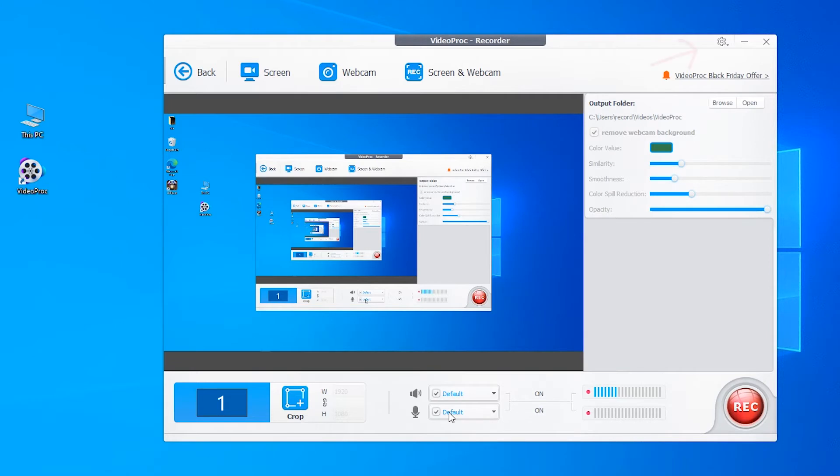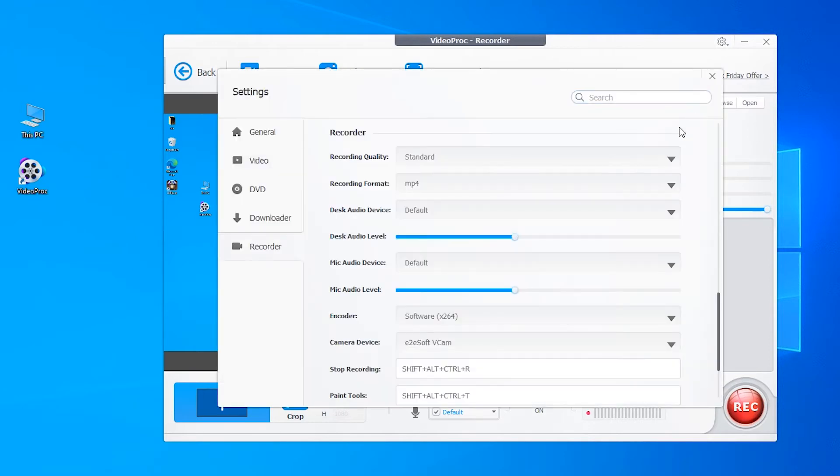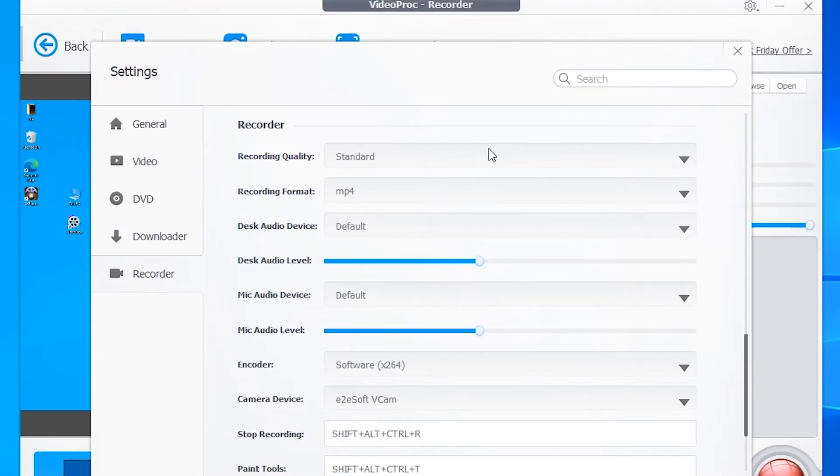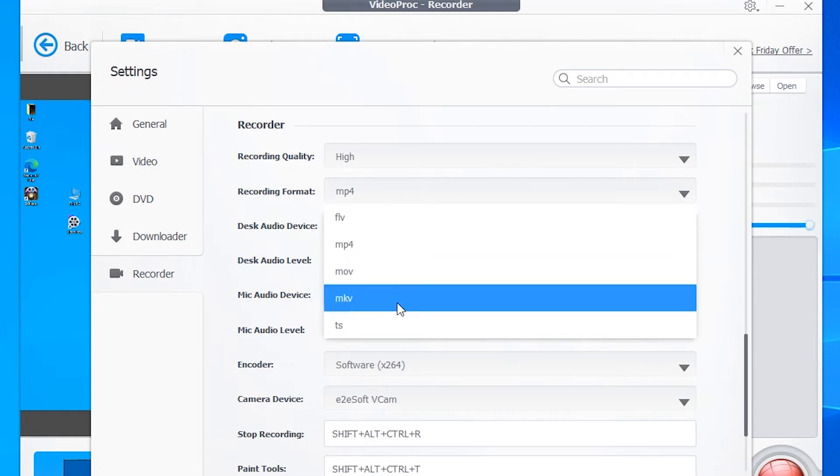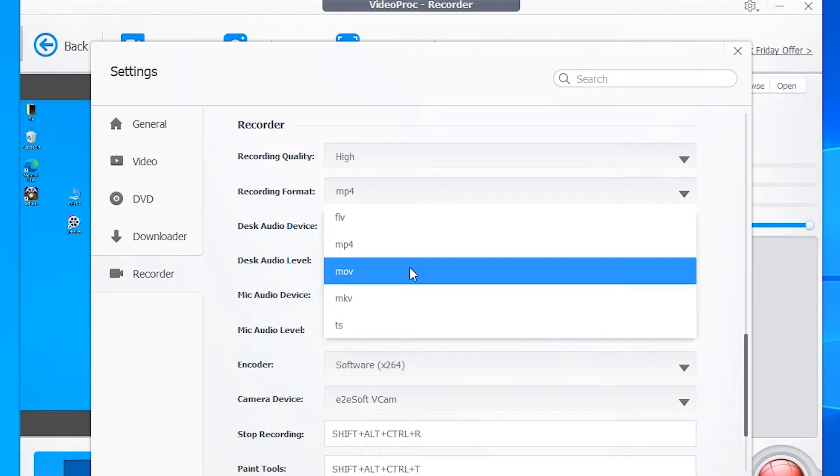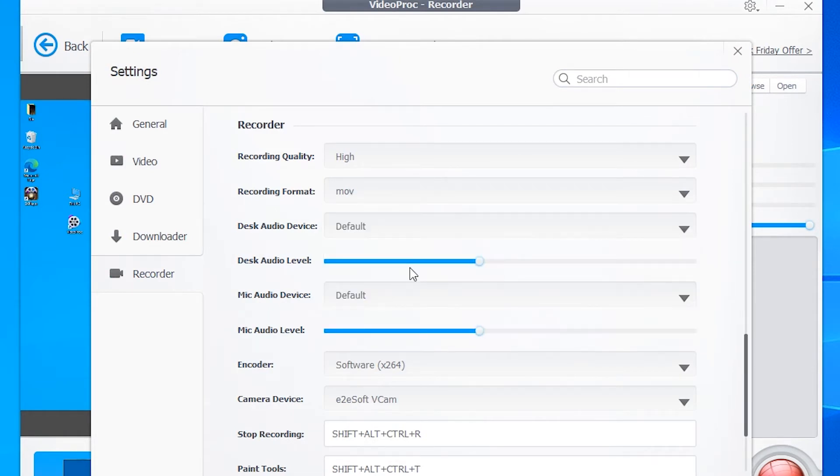Before recording your video, let's go to settings to get the best screen recording settings. Choose record quality as high and select the video format such as the popular MP4 or MOV format.